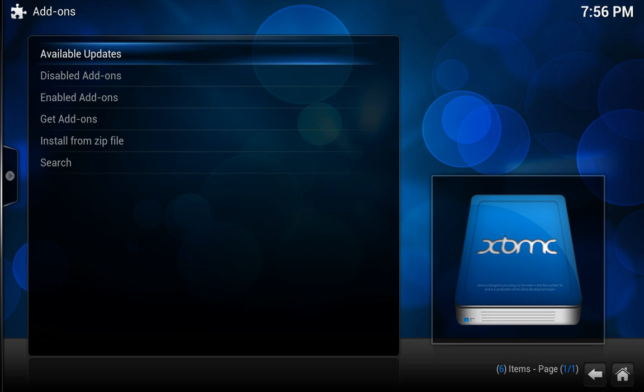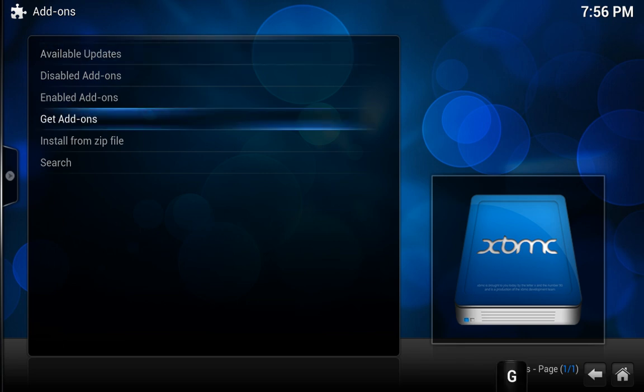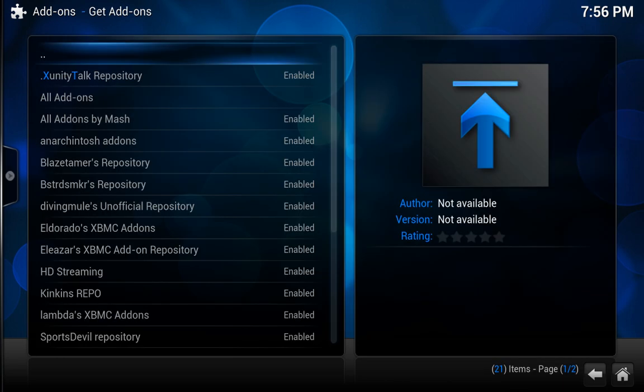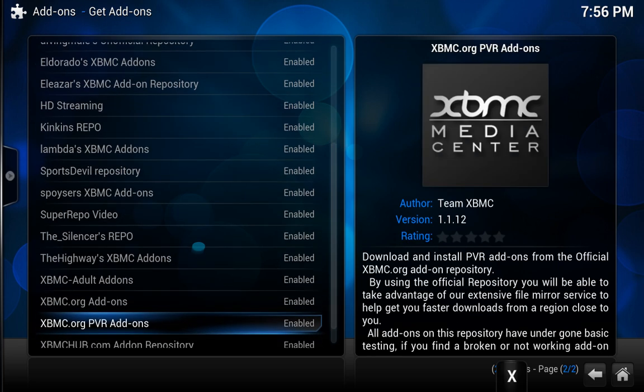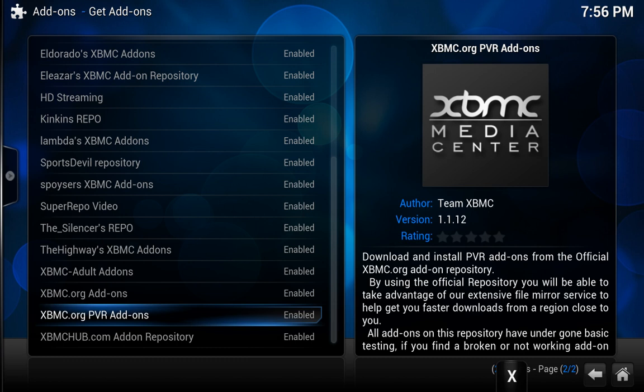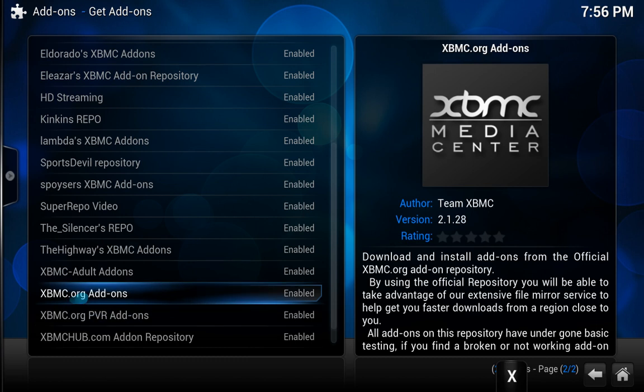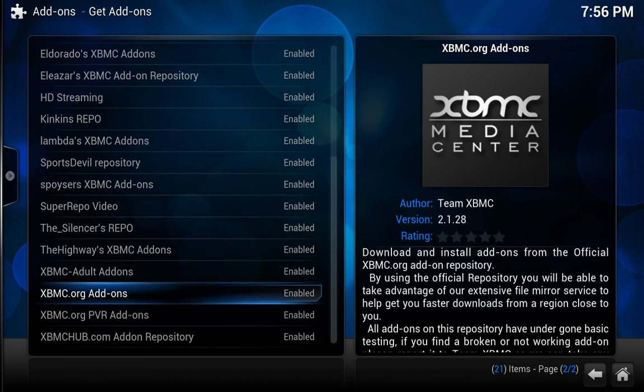And from there you click on get add-ons, and what you're going to look for here is XBMC.org add-ons.